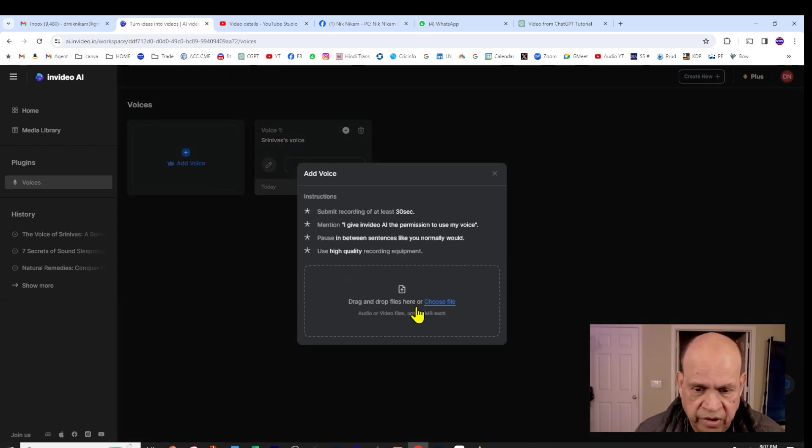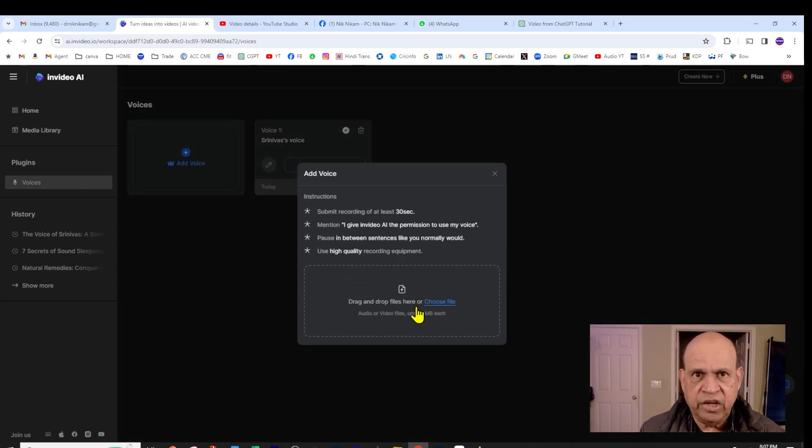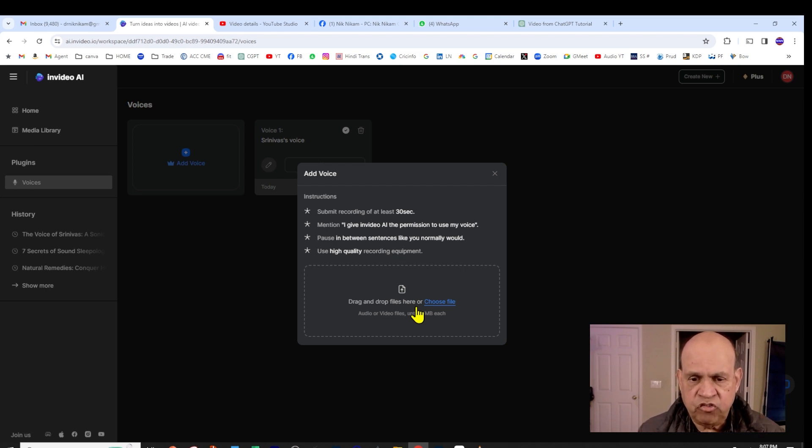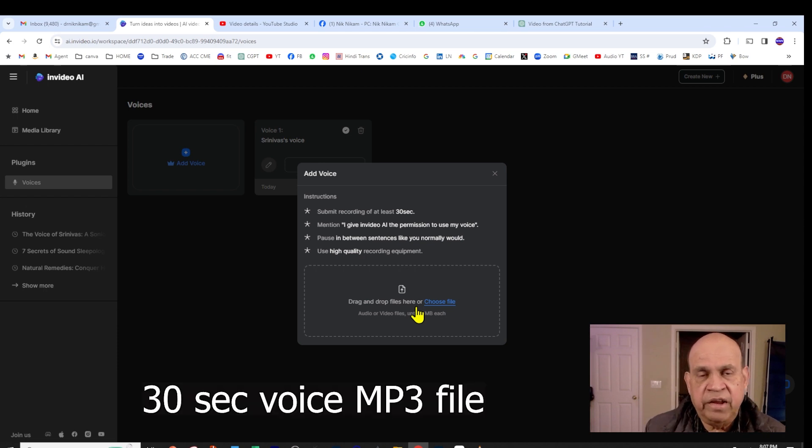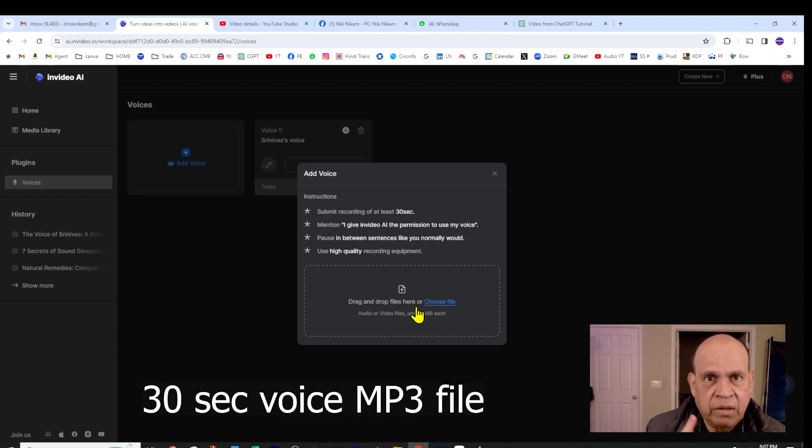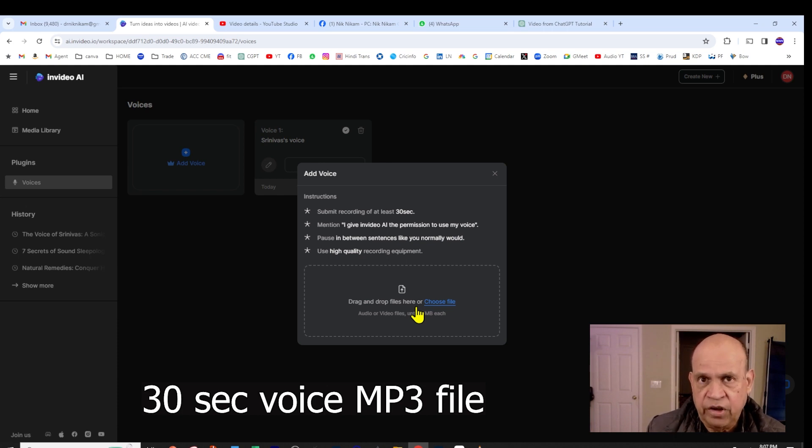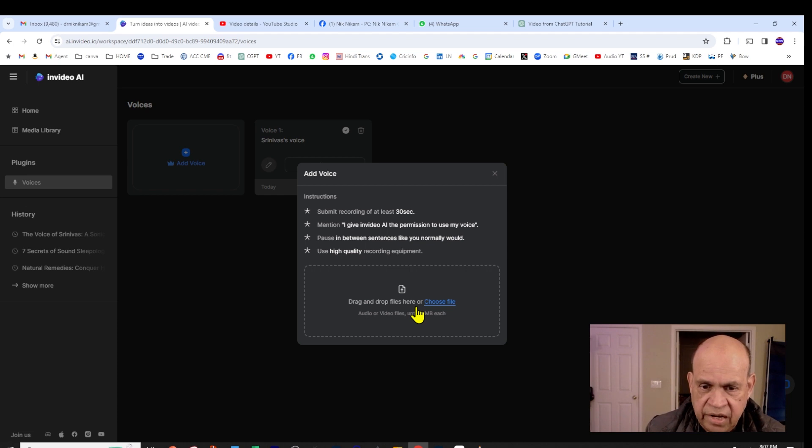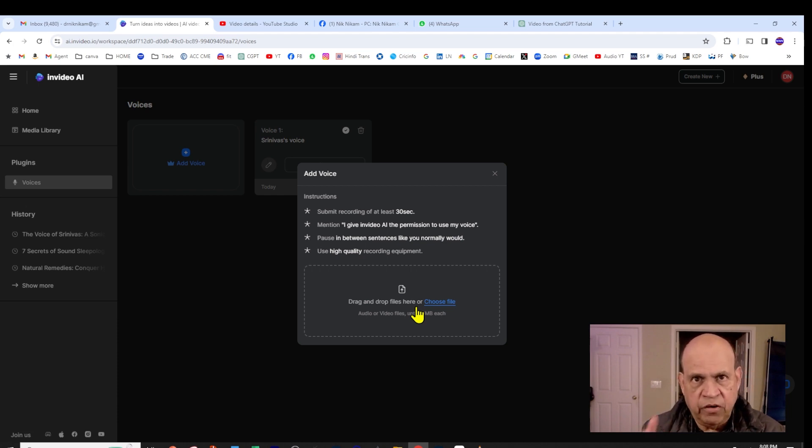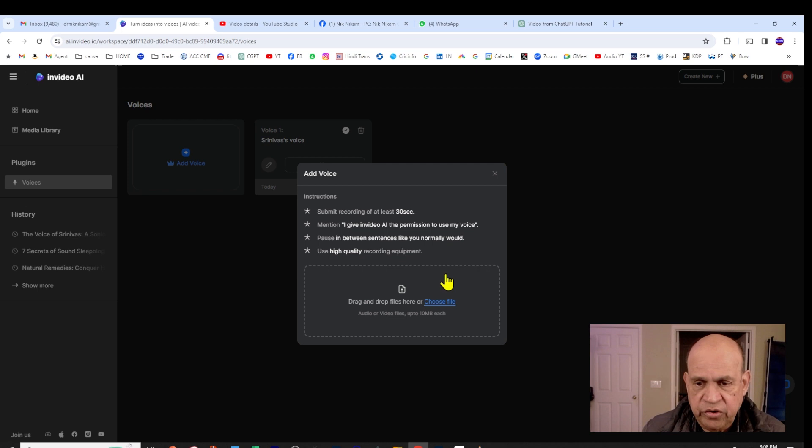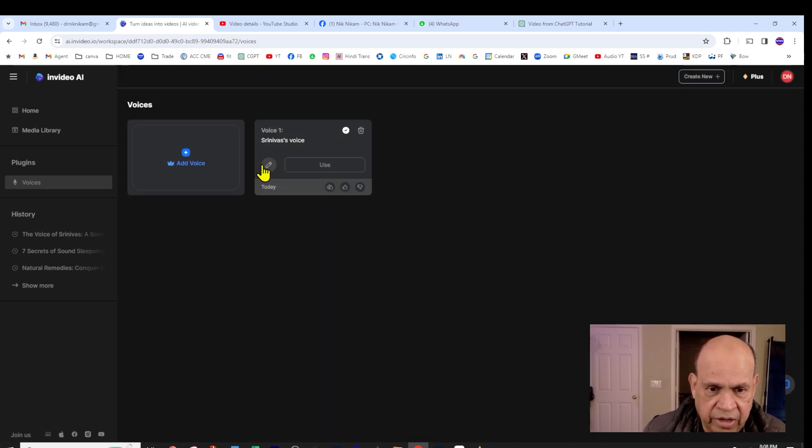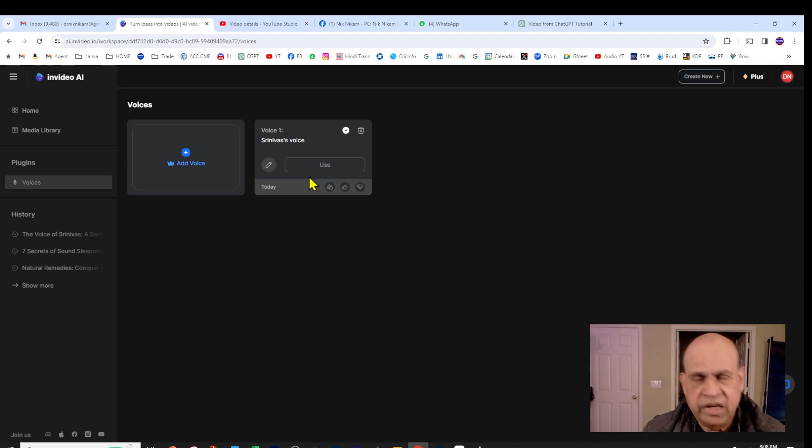In order to create your own voice, they give you instructions. You need to record a 30-second segment of your voice, and then you need to upload an MP3 file. In that MP3 file, make sure that you have the permission for InVideo AI to use your voice for cloning. You have to include that sentence: 'I give InVideo AI the permission to use my voice for cloning purpose.' Once you do that, it will create a voice like mine. It has created my own voice which I can use to generate the video.